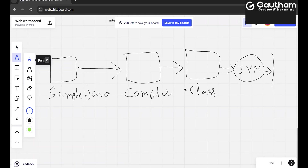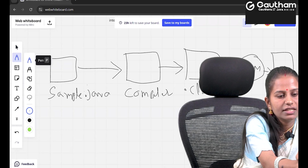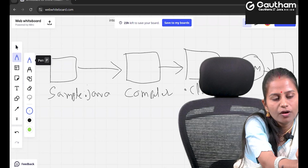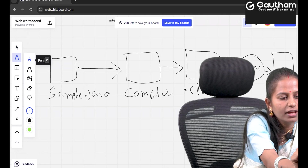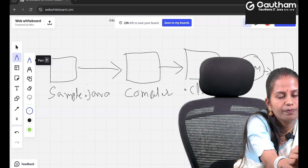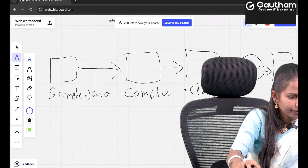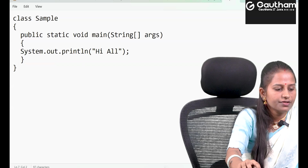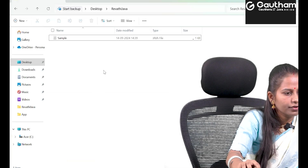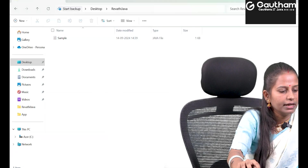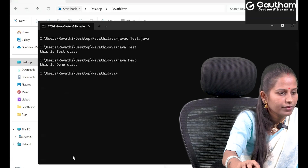JVM is responsible for achieving platform independence. For every operating system there is a separate JVM, and this JVM is responsible for achieving platform independence in Java. Finally, we get the output. Let's see this practically — once we saved the file, we got the .java file.